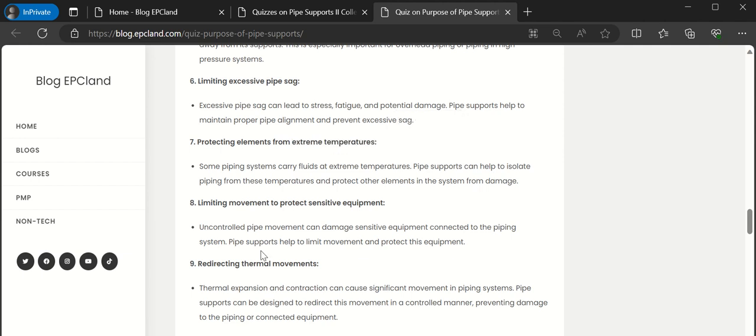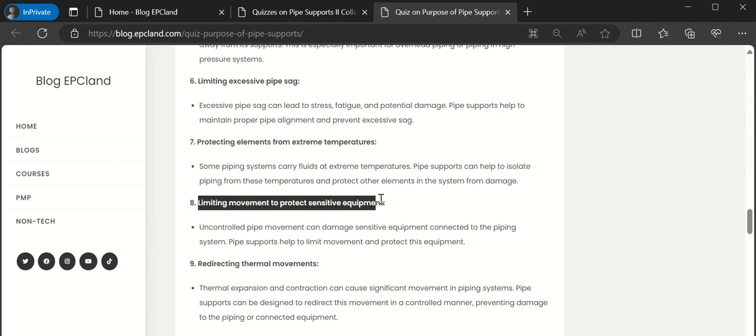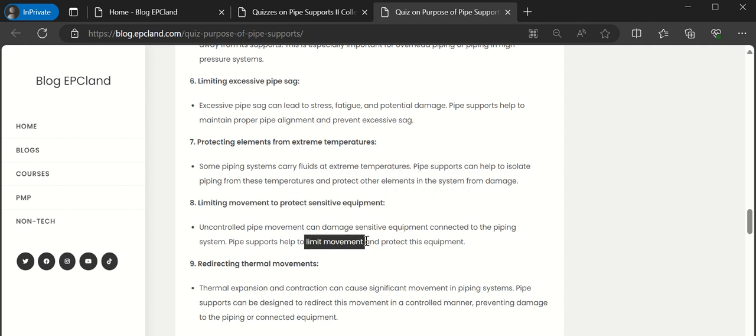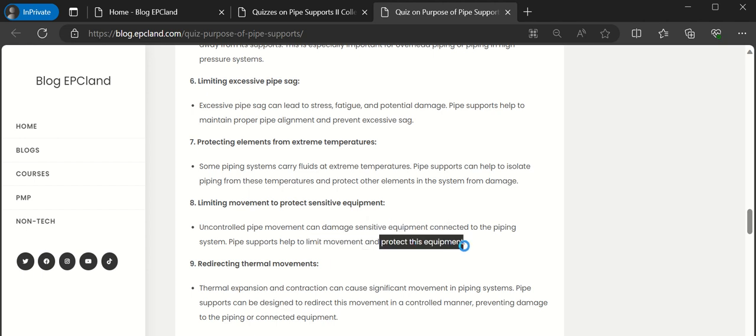Then limiting movement to protect sensitive equipment. There may be some equipment where we don't want any expansion in a particular movement or particular direction. So these supports help us to limit the movement in any direction or in some particular direction. That way we can protect the equipment. These pipe supports are helping us to protect the sensitive equipment.